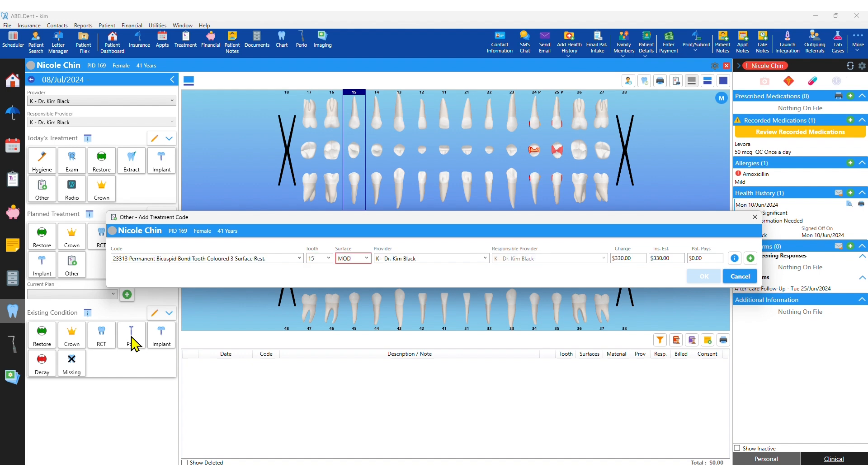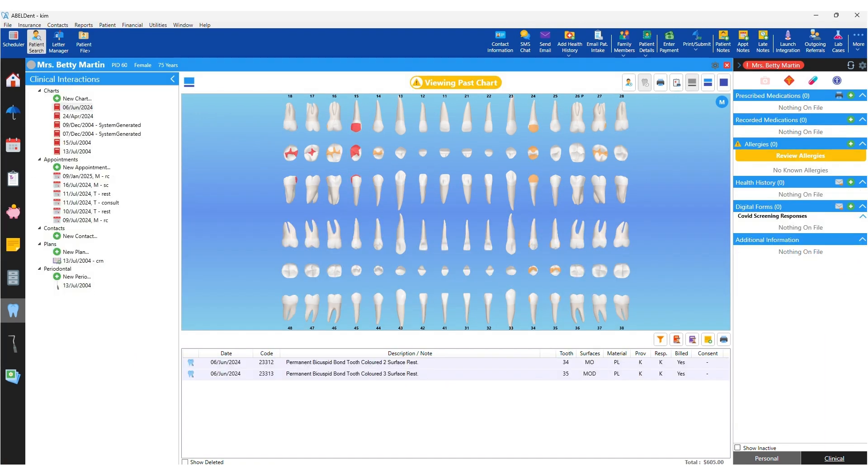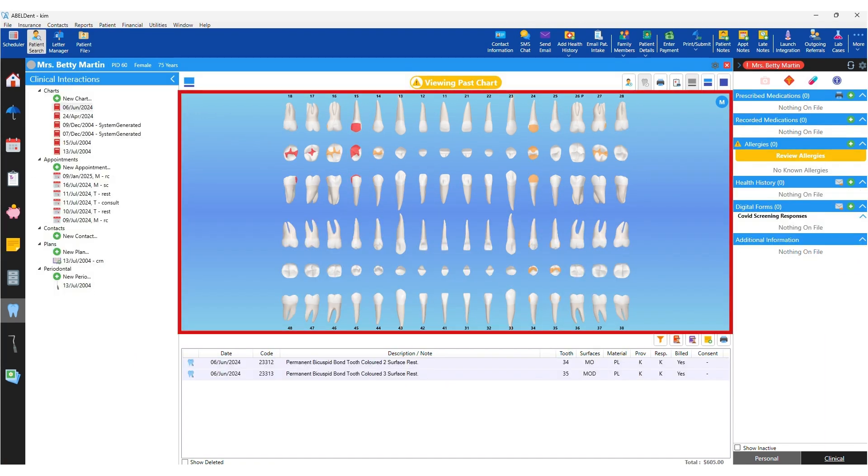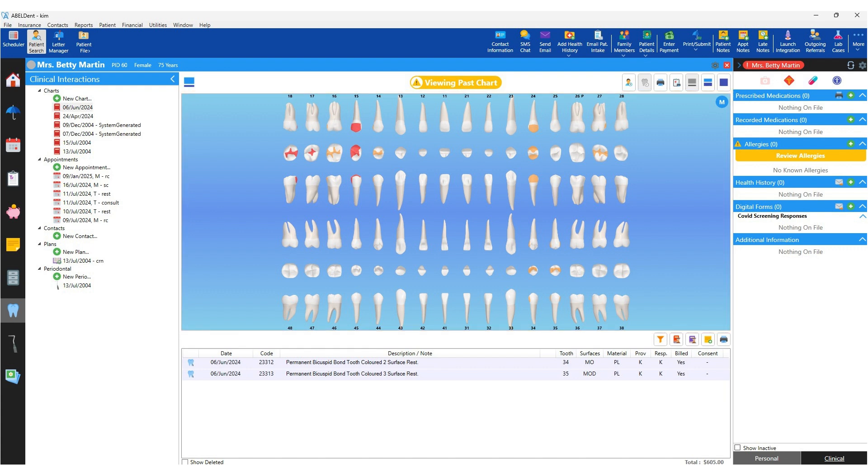Even if you don't use electronic charting, procedures entered into Abledent's treatment tab will also display on the odontogram, so whenever you do decide to adopt electronic charting, a lot of the display will already be showing from previous treatment entered.